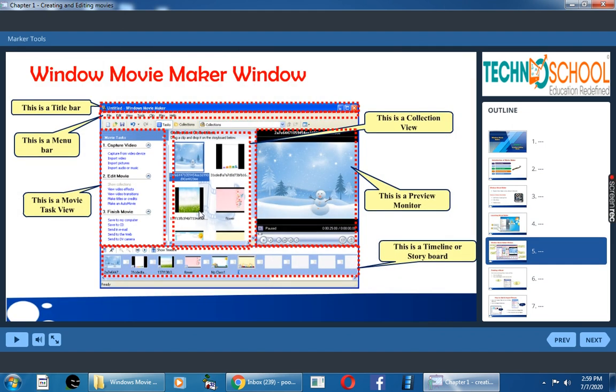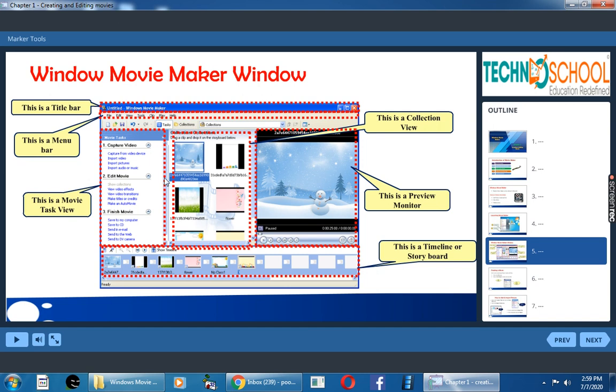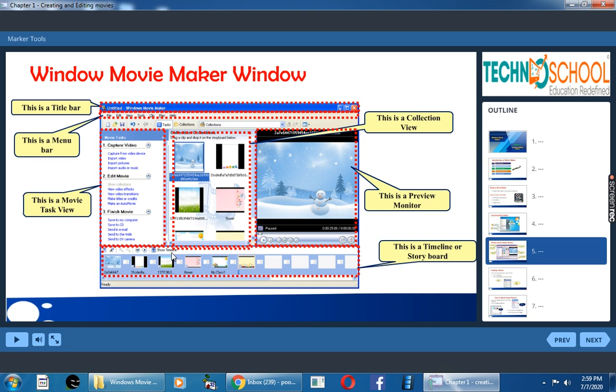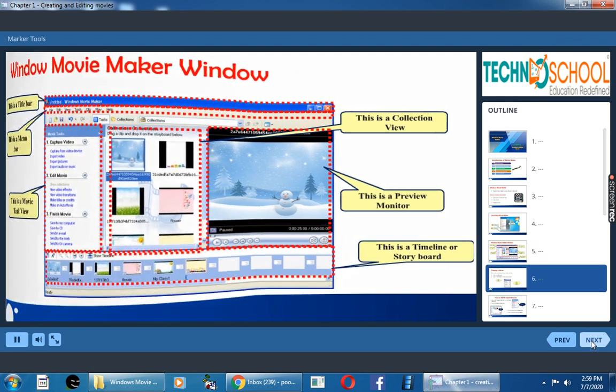So your Movie Maker window will be like this. This first one is a title bar, next menu bar, movie task view. Here the center area is your collection view. Here you have preview monitor. At the bottom you have timeline or storyboard. You can switch between the timeline or storyboard by clicking on this show timeline icon.